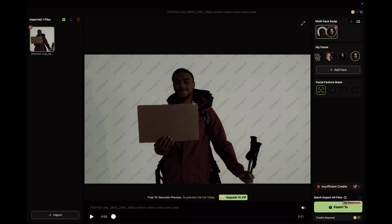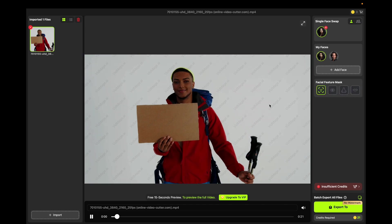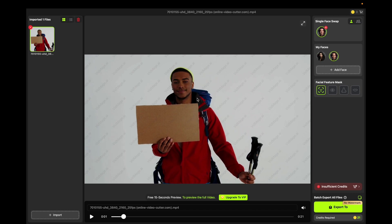If you are interested in using this tool for swapping images or videos, you can use this AI tool. There are two options: the first is complete face swap, where you will select the image and get the complete face swap. When you select an image, you can see there is another swap option for that image. Selecting this means you are going with the full complete face swap option.